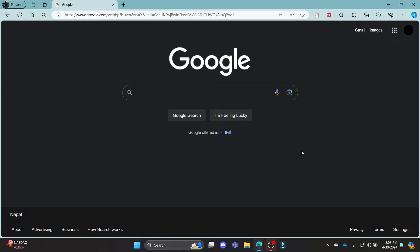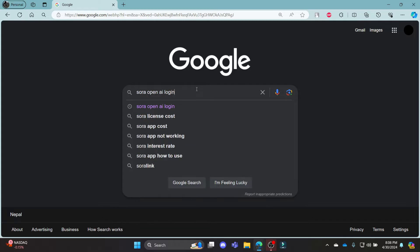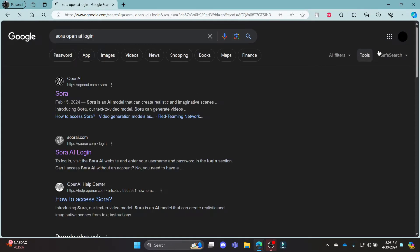Go ahead and open Chrome or Edge browser on your PC, go to the Google search bar and then search for Sora OpenAI Login.